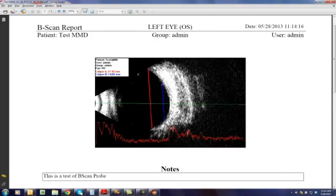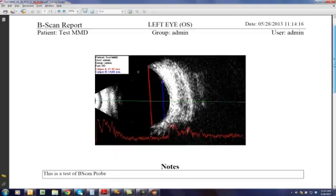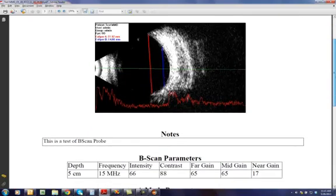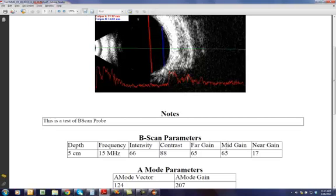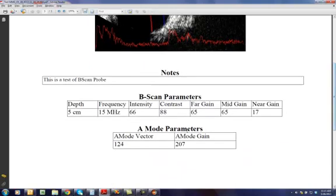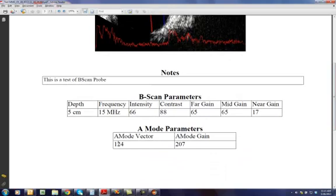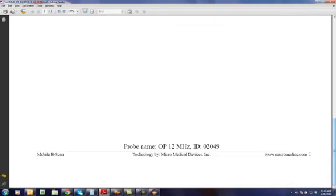the actual image that was captured, the information that was in the top left corner, as well as the notes that were entered, all the B scan parameters, the depth that was selected, the frequency, the intensity controls, the gain controls,